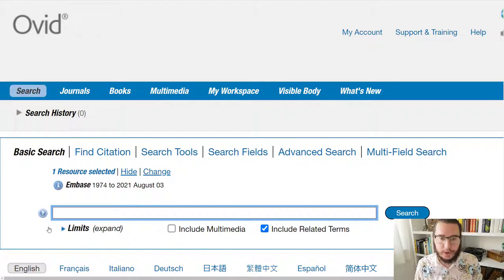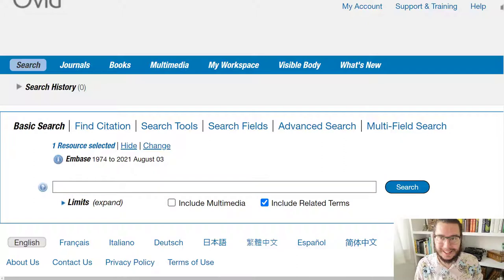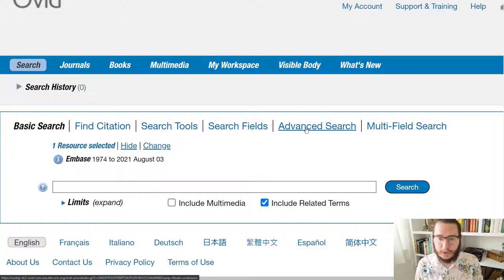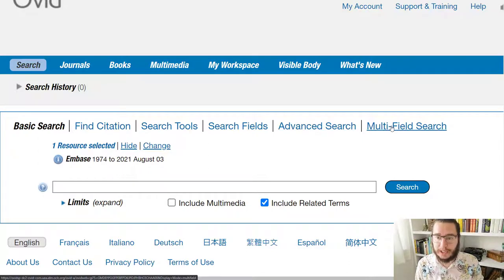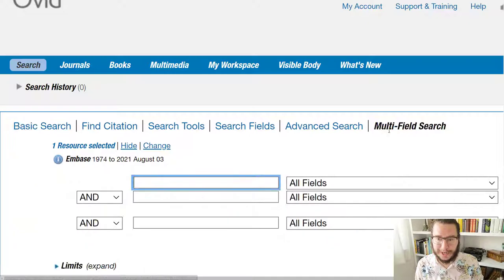Now within Ovid you've got several different search options — in fact, more than you're likely to see in many other places. However, like most databases, it starts you on the basic search. And as I always say, you want to look for the advanced search. Now on Embase, that's actually a little more complex than in some other spaces. You'll see that we do have the advanced search option here. But in most databases when we talk about advanced search, you're actually looking at a search that is more like what Ovid Embase would call multi-field search.